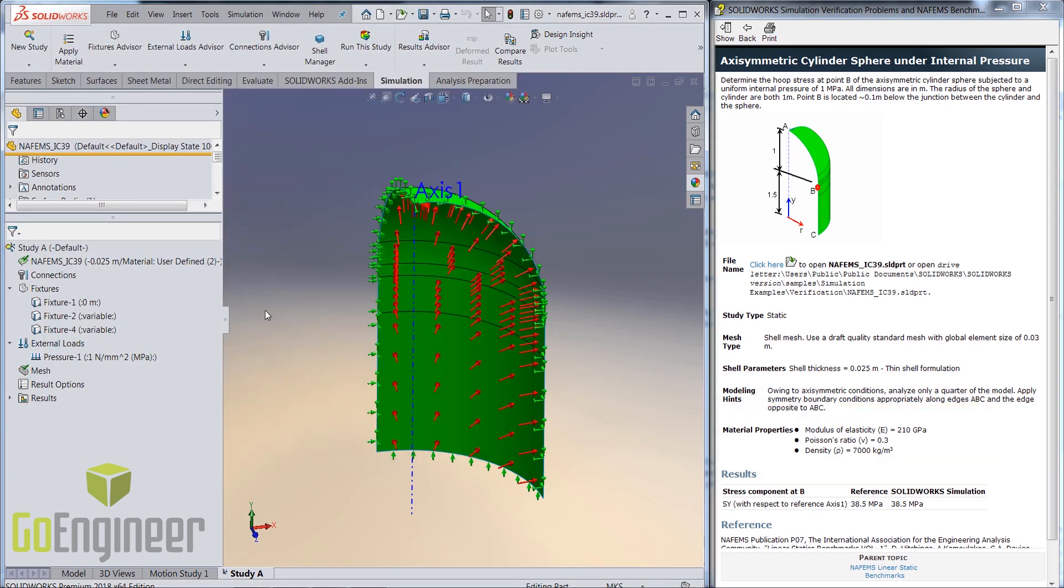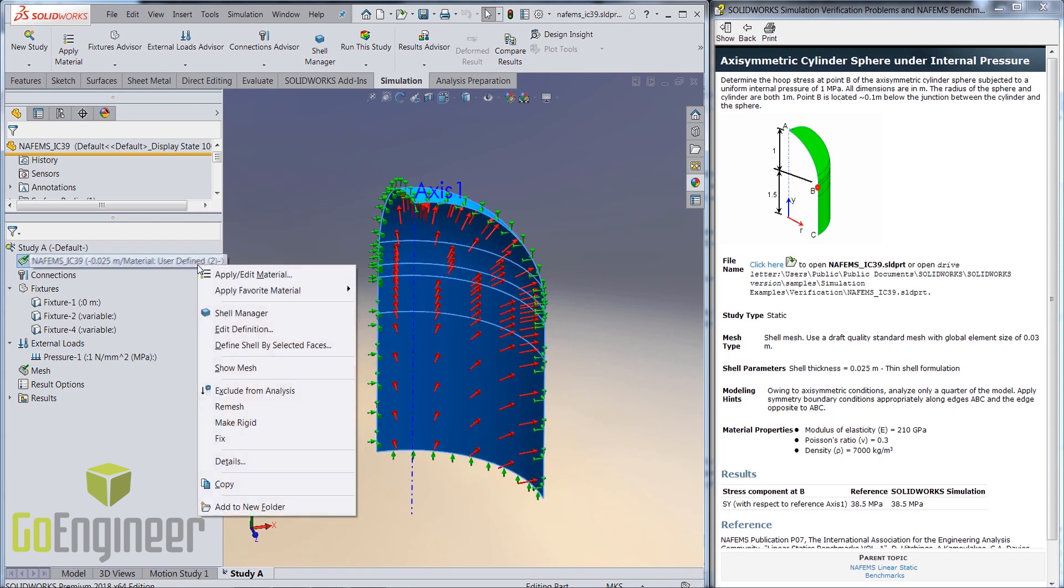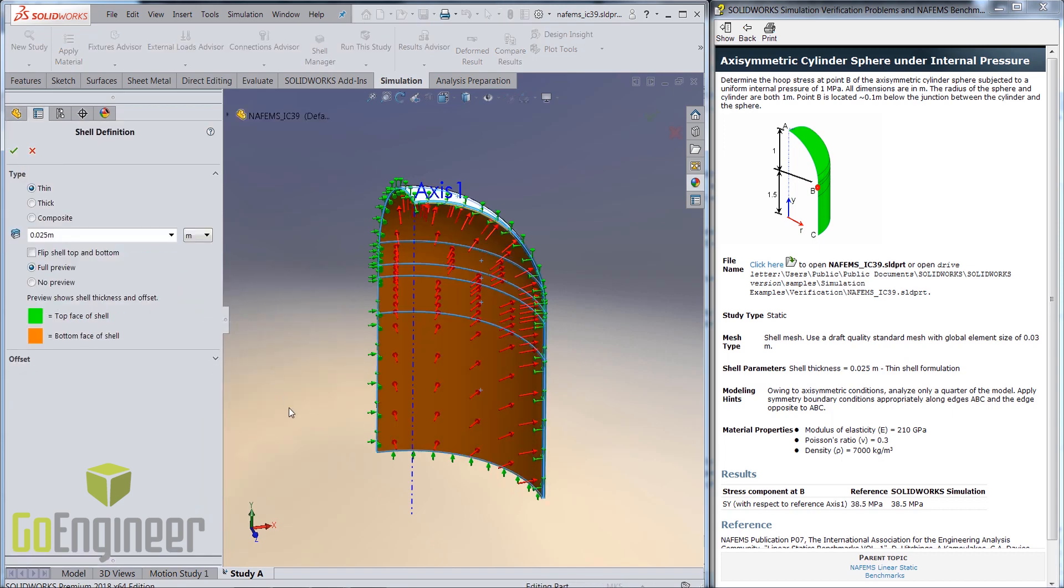Next, since the model has a uniform thickness, we can use shell elements with a user-defined thickness of 25 mm.